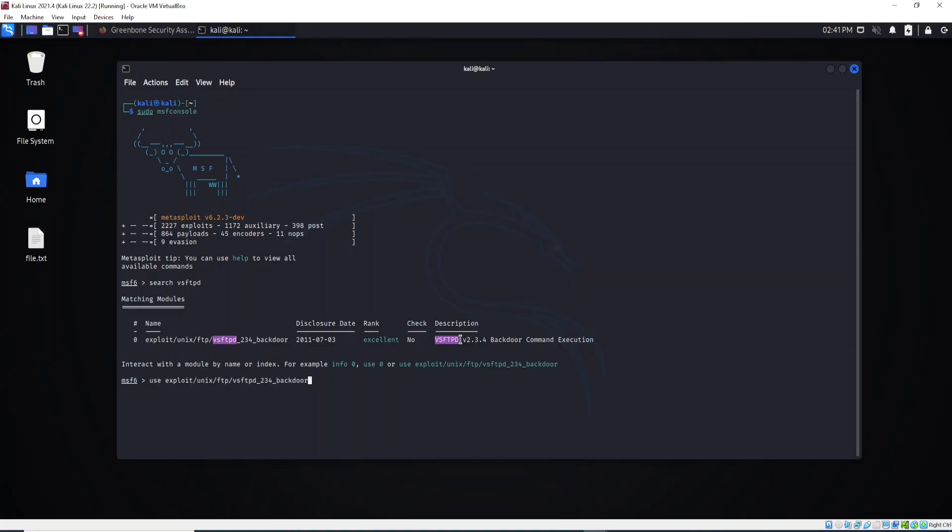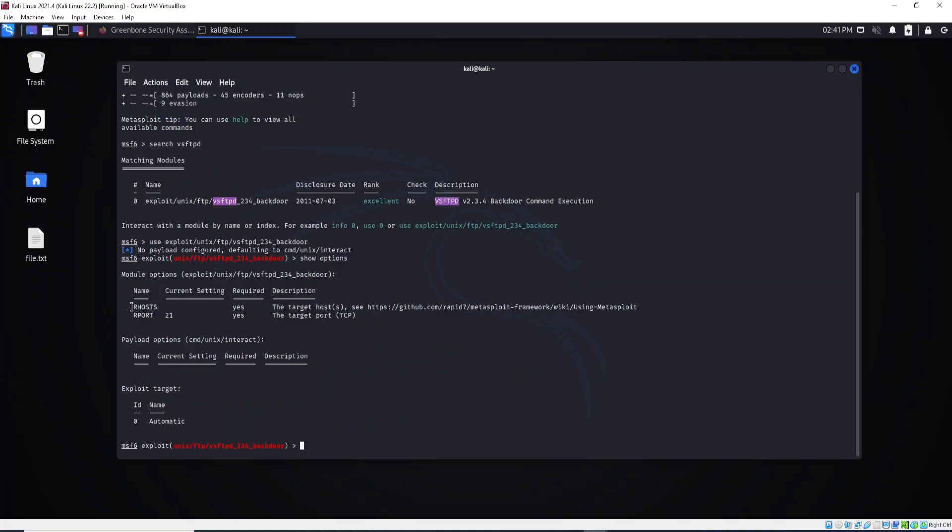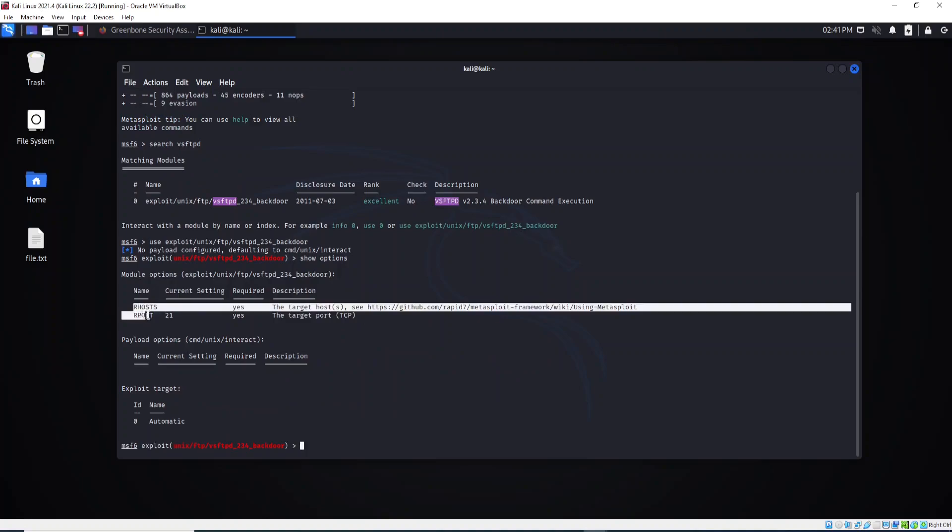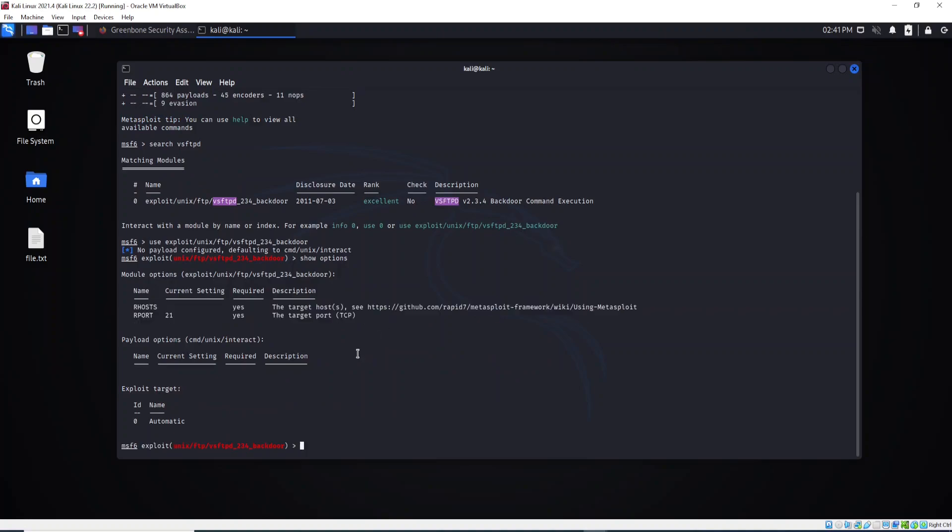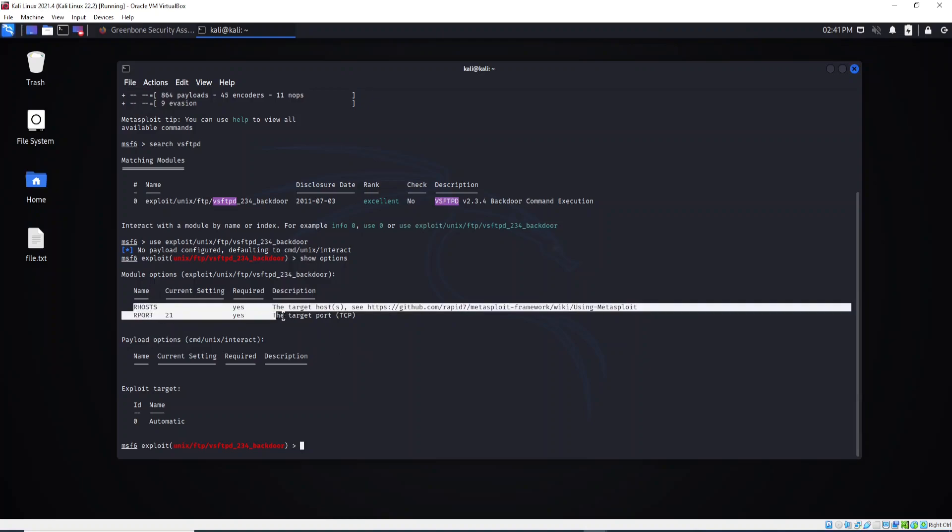And hit enter. All right, no payload configured, don't worry about this information. So now we need to see what are the configurations we need to do. Now let's type show options.